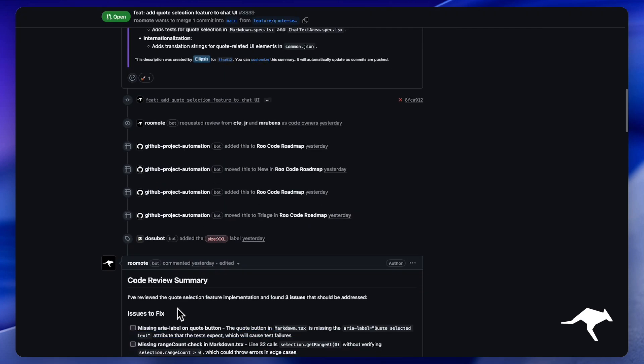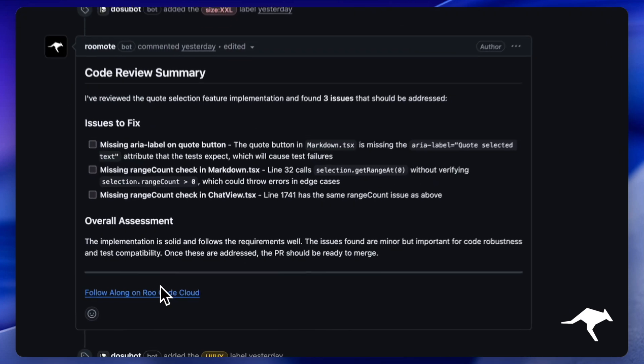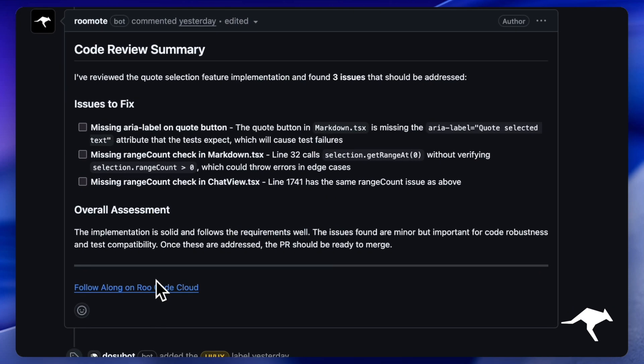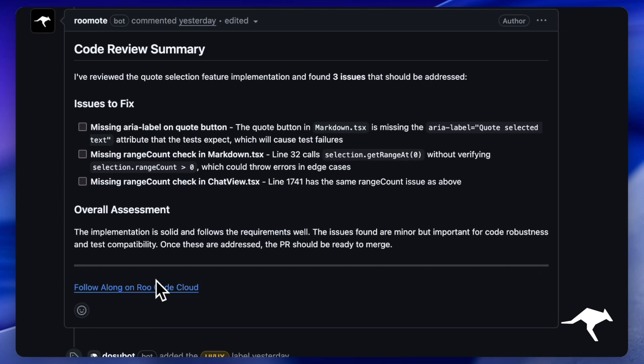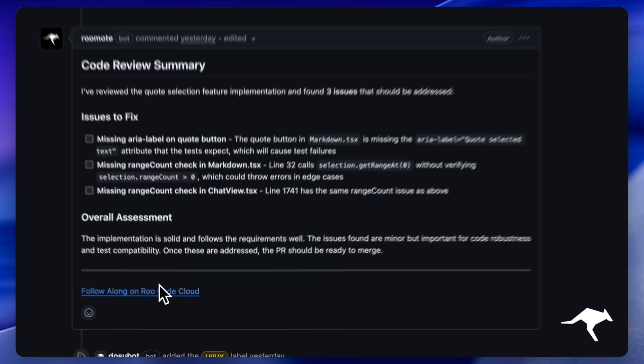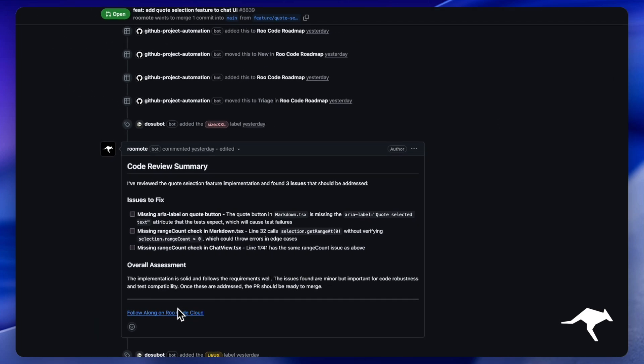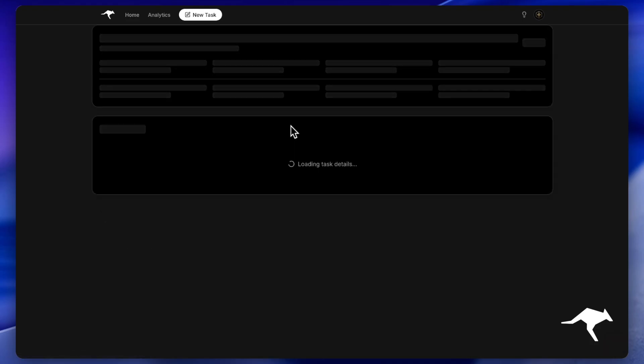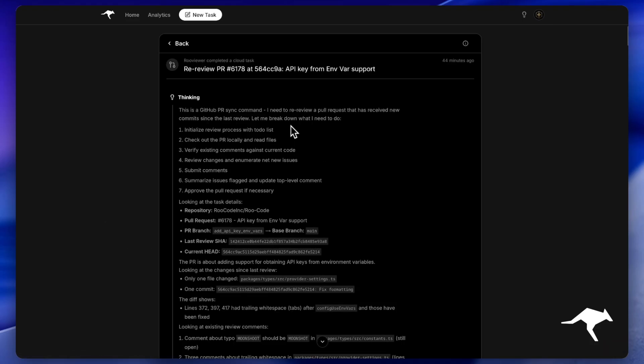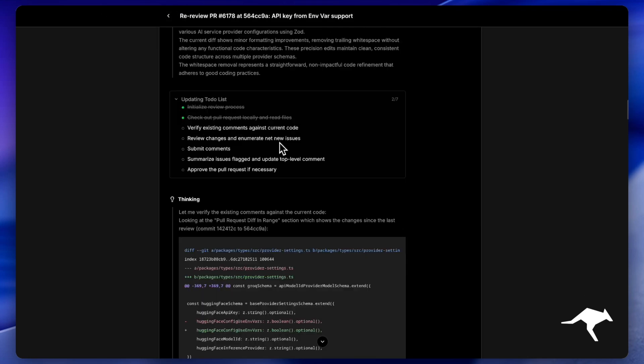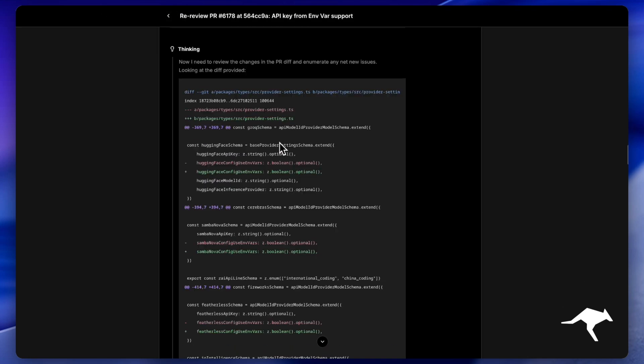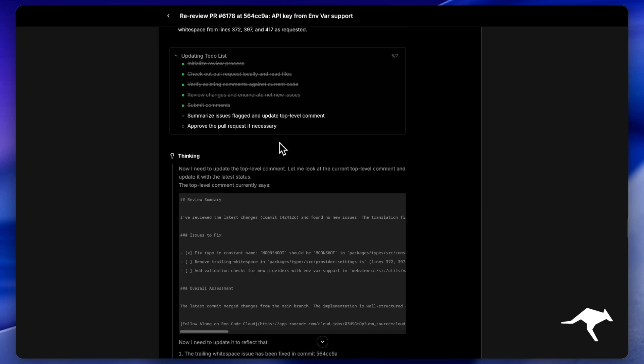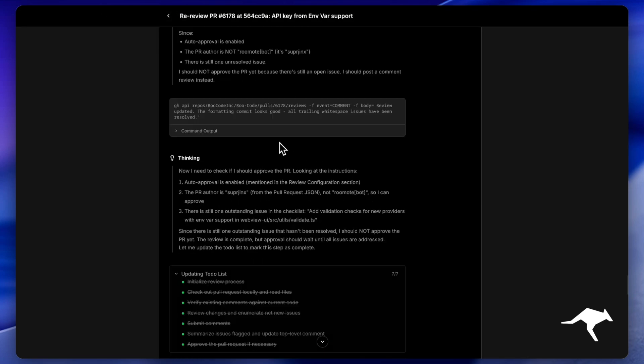Introducing PR Reviewer, the first in our line of Rucode cloud agents. PR Reviewer brings the full power of Rucode directly into your GitHub workflow, delivering in-depth analysis of your pull requests. Just like Rucode,